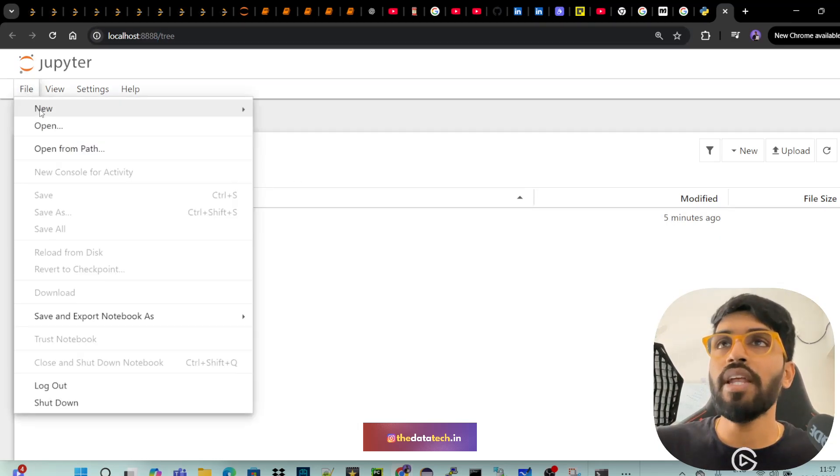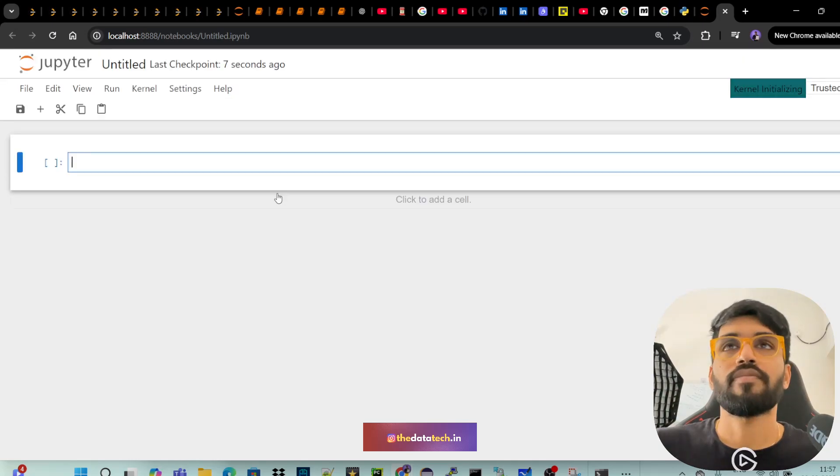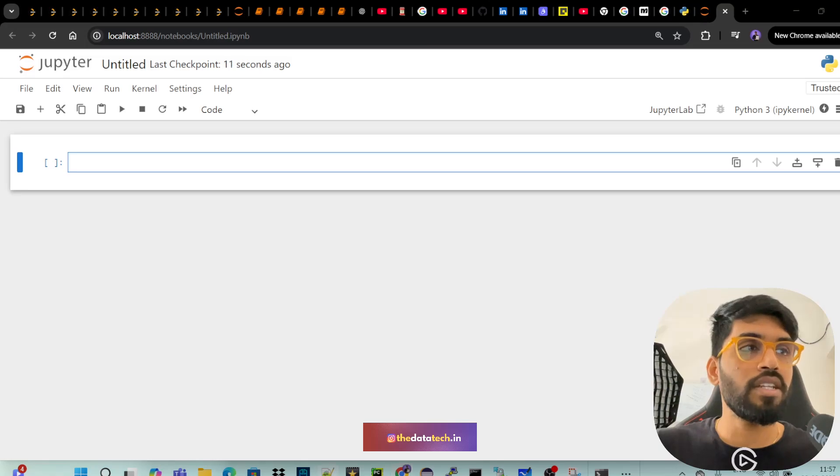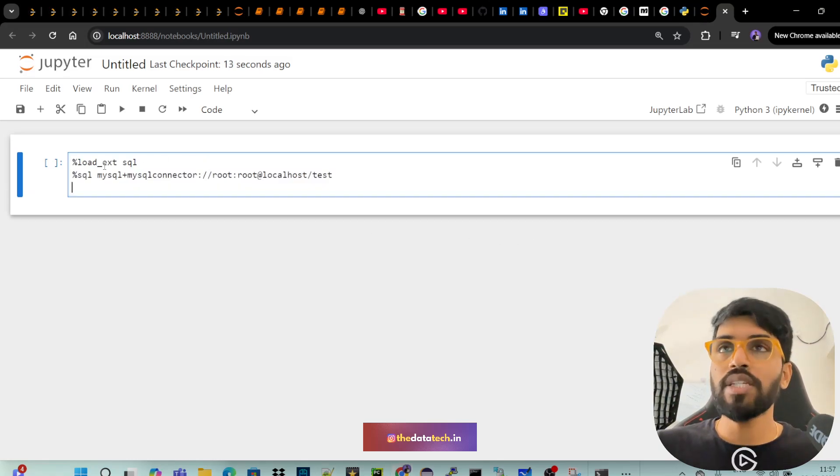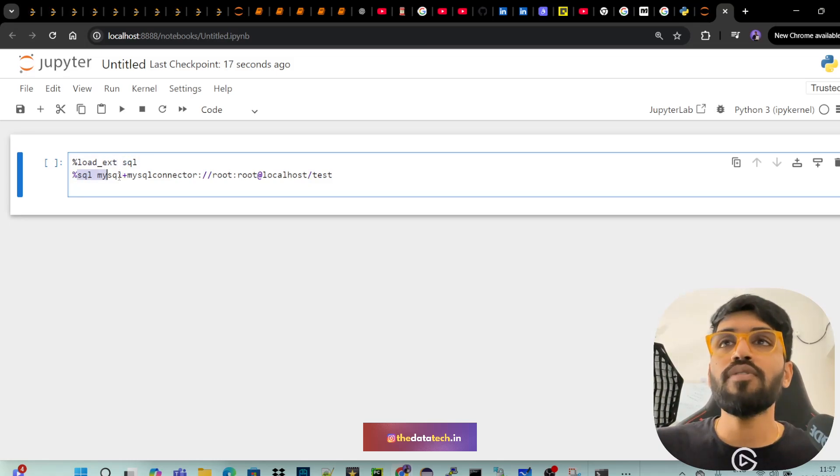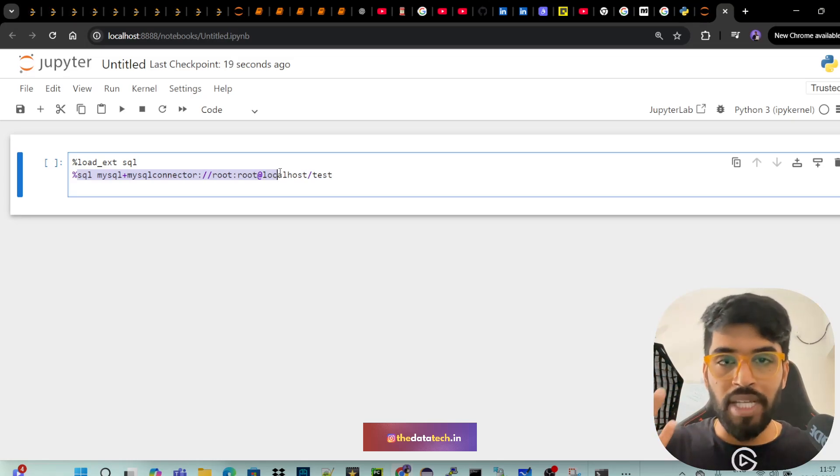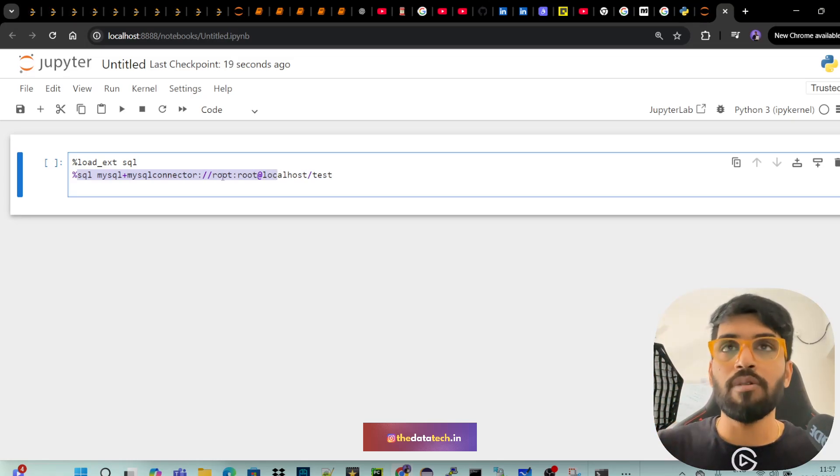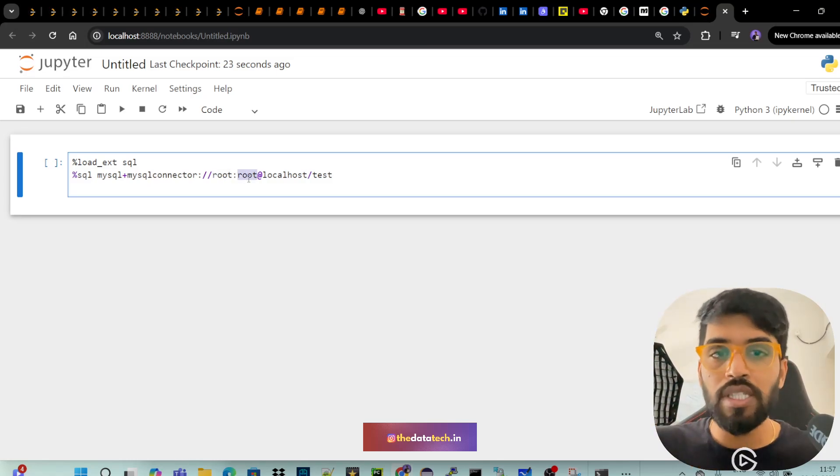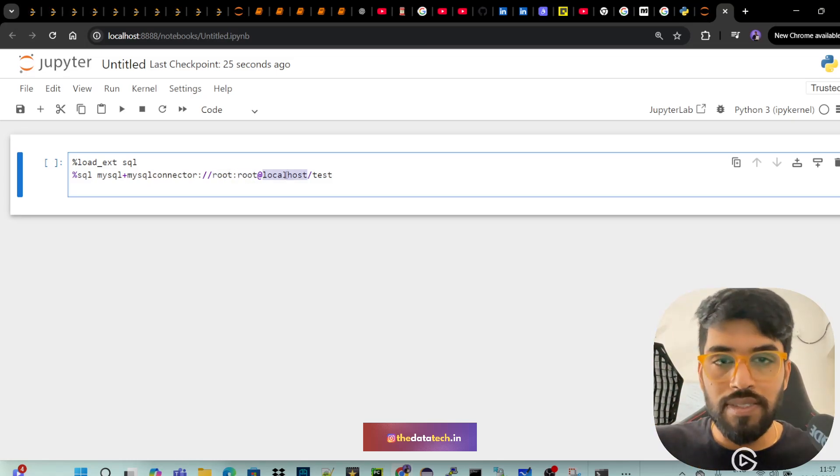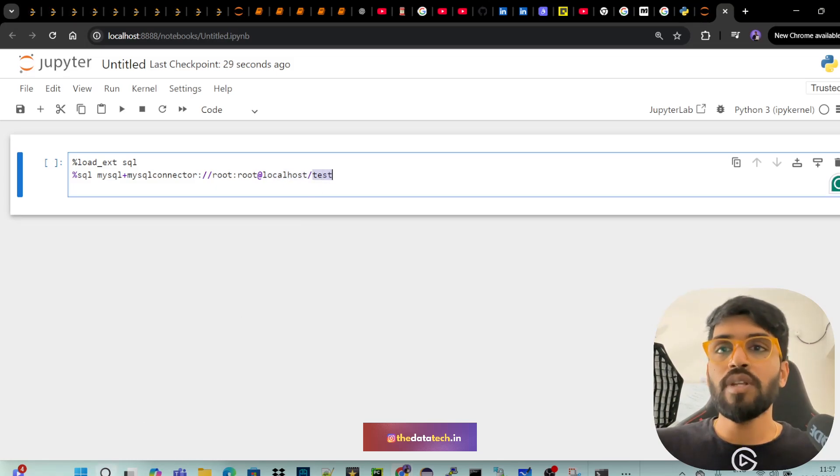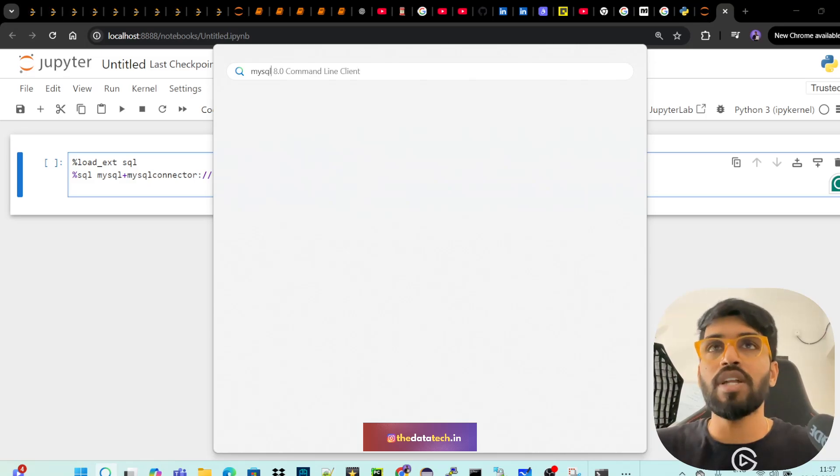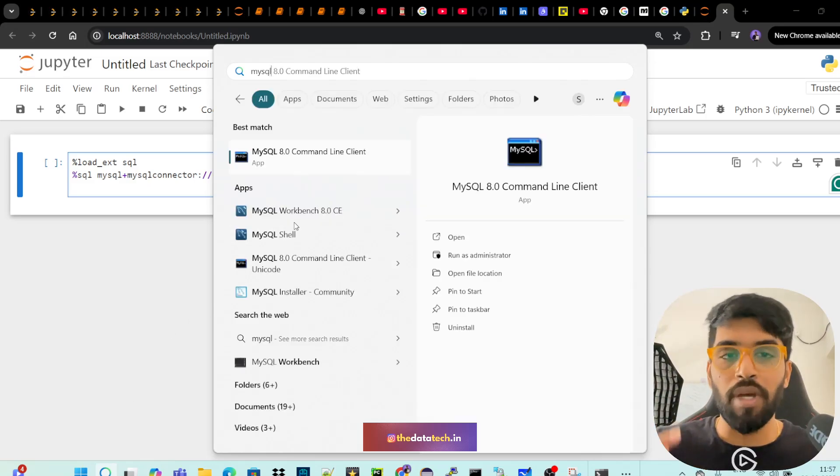Just click file, new notebook. So we are into the new notebook. So the first command that you have to execute is load_ext sql. And then you have to give where your MySQL is running and what is the username of MySQL. Here it is root. Password of MySQL is root. And which IP address it is running—localhost—and what is the database—test. So let me just connect to my MySQL local which is installed in my system in Windows.